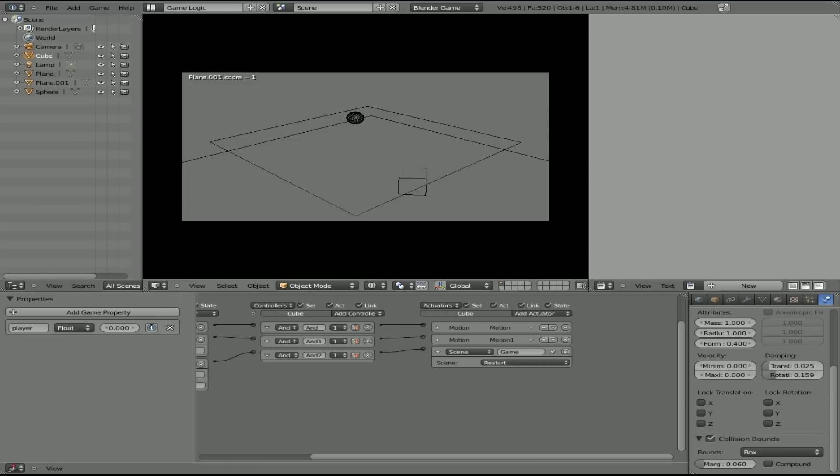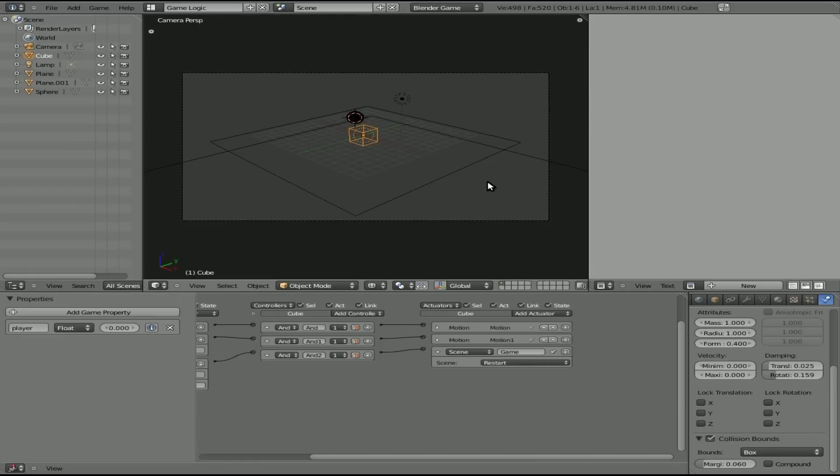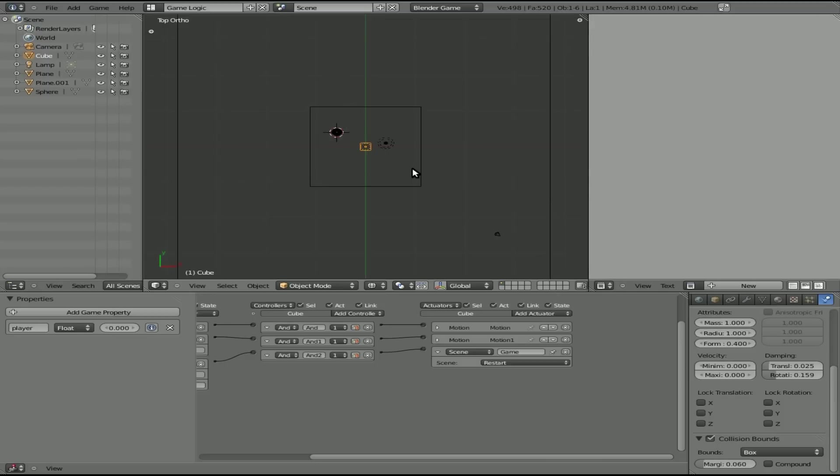So let's fall off the edge here. Okay. And it will start the game over. Okay. So we're doing great so far. We're almost done with our game. And we're only eight minutes into the tutorial.